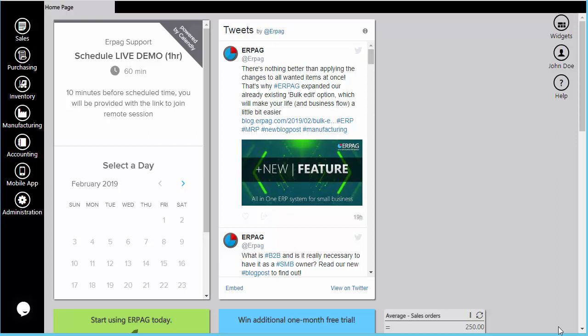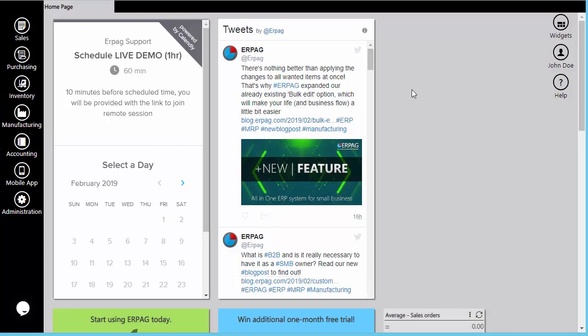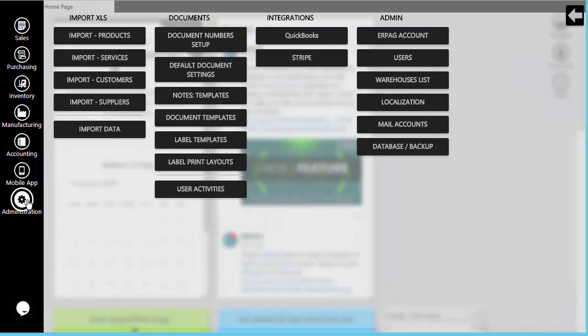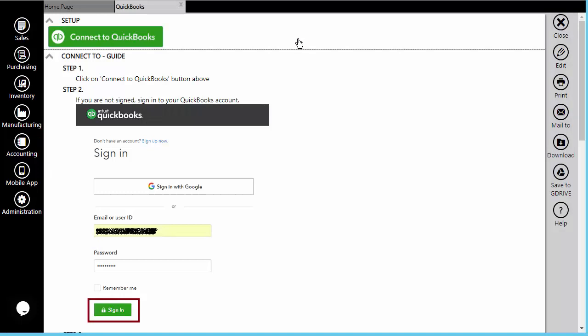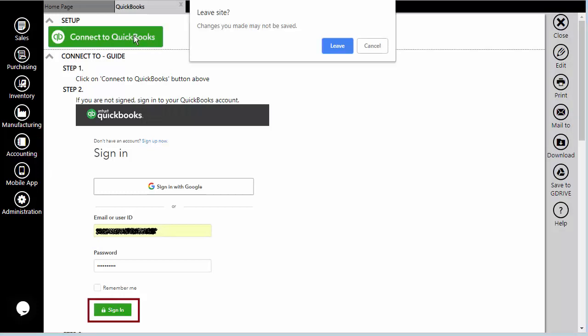QuickBooks Online is Intuit's cloud-based accounting software primarily intended for small companies that will allow their bookkeepers to make computational reports. Connecting Repag and QuickBooks Online is quite simple, through the Administration module. Under the Integrations section, you have a QuickBooks option.